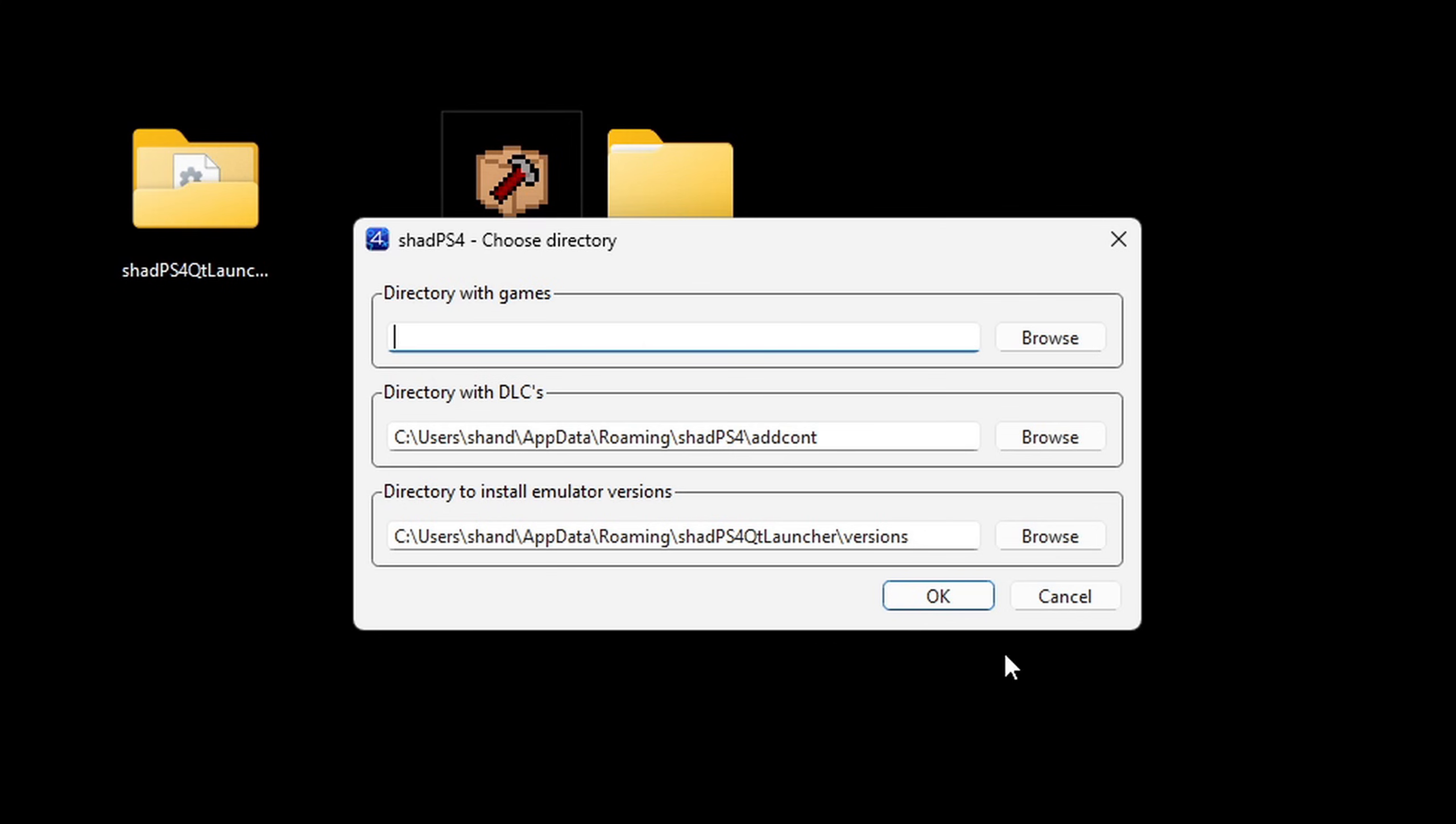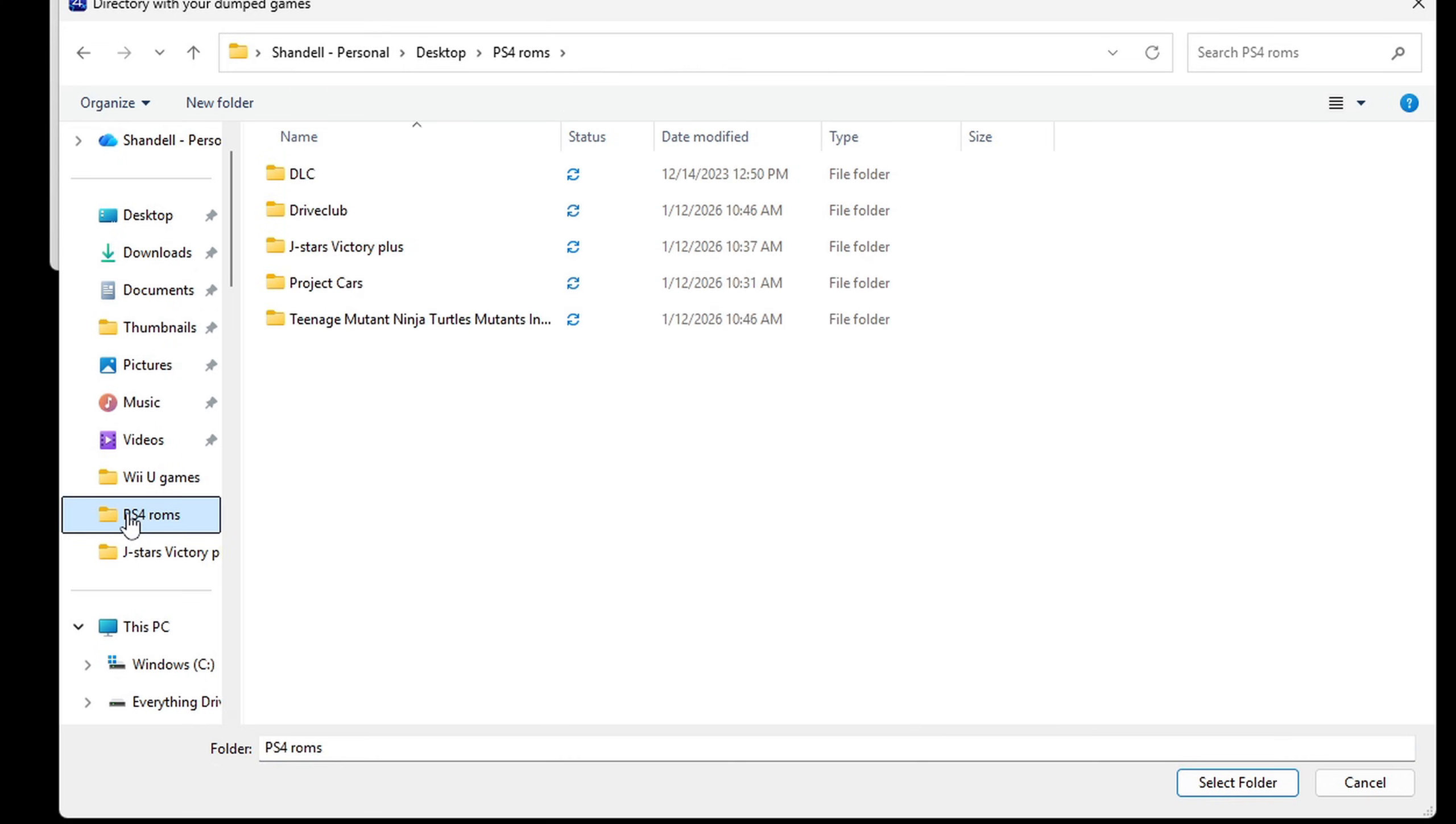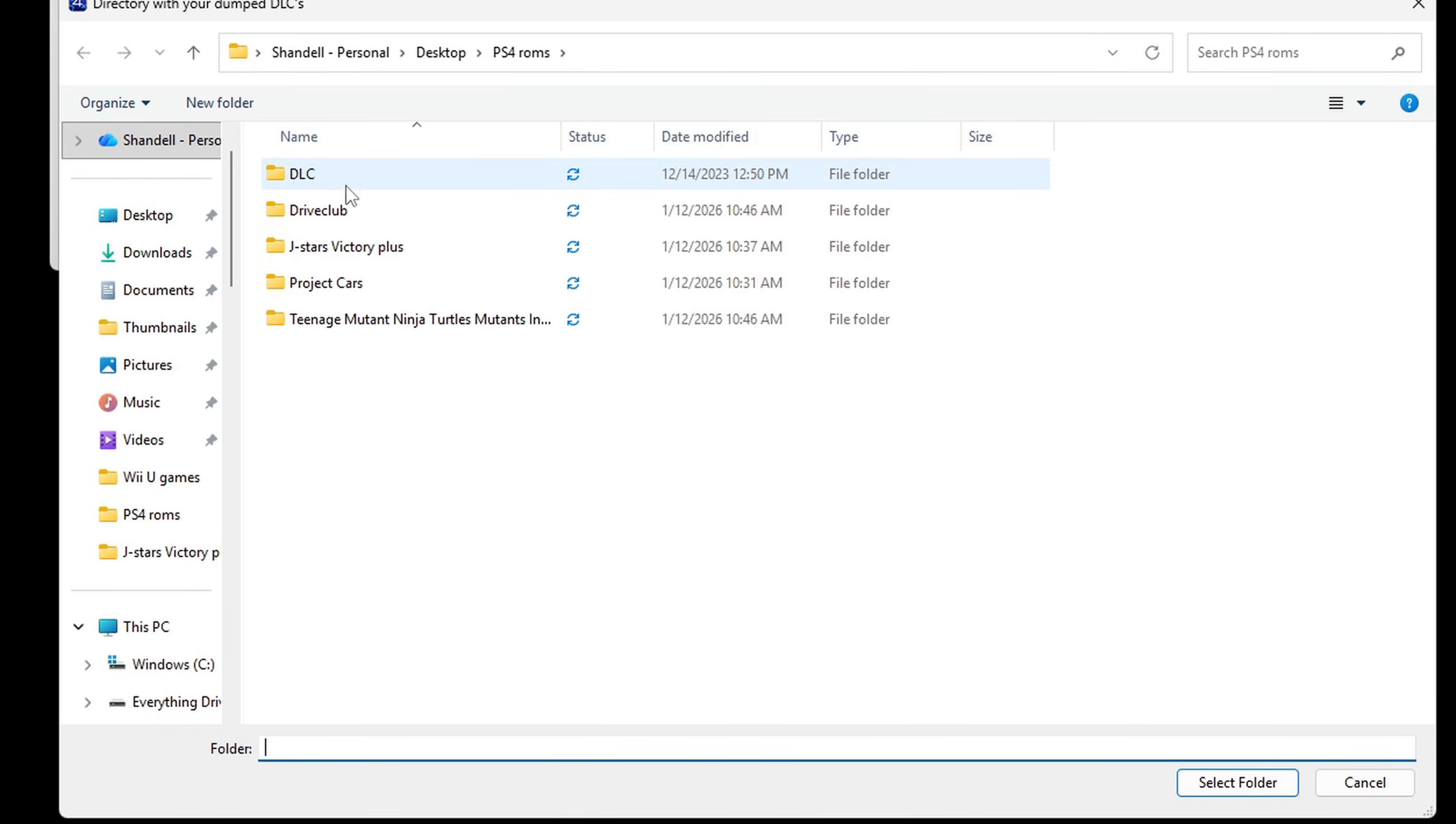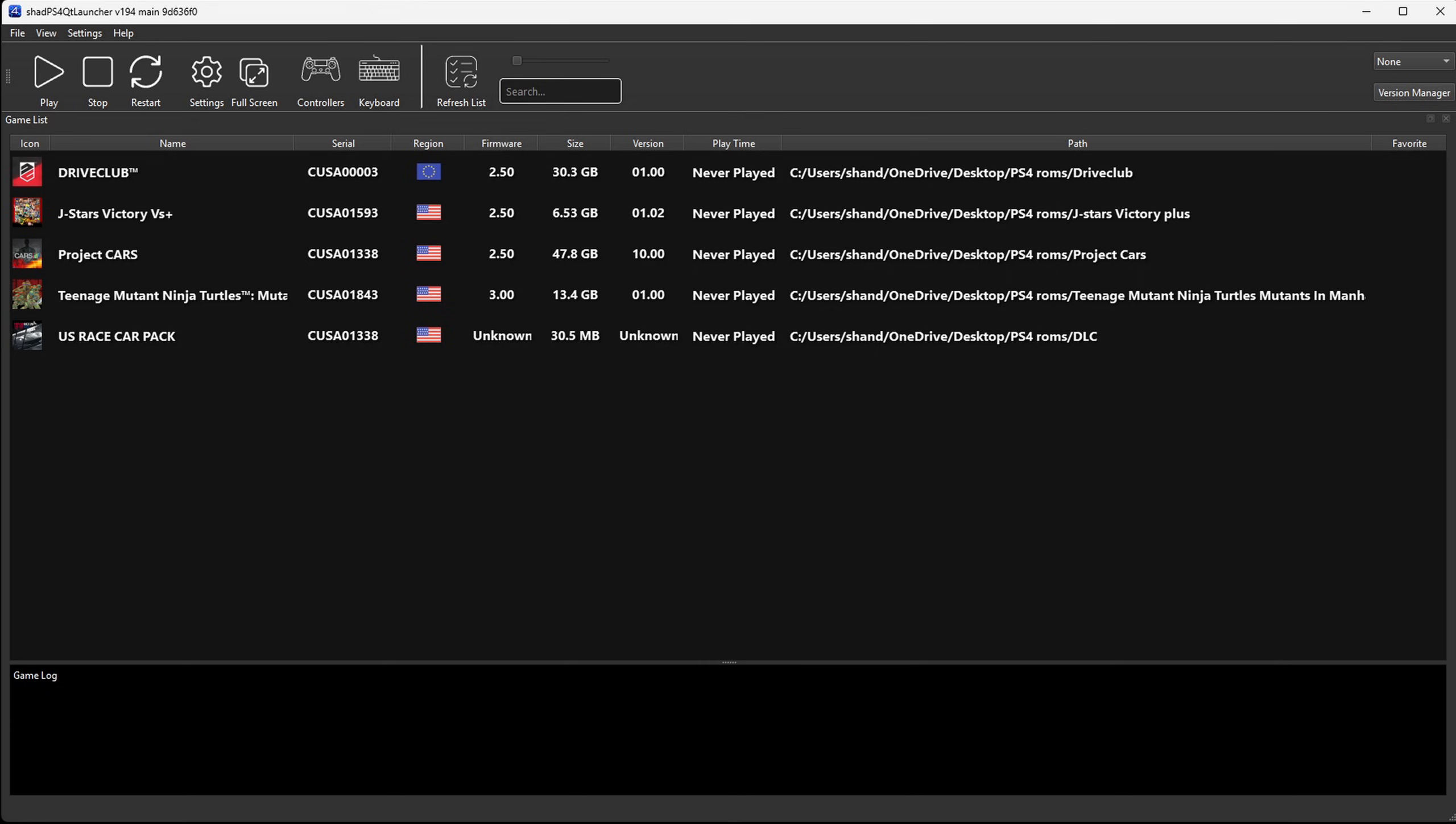For the directory with games, go ahead and hit browse. And I'm going to locate that folder on my desktop that's ps4 roms and then hit select folder. For directory with DLCs, I'm going to select my DLC folder and select folder. Okay.